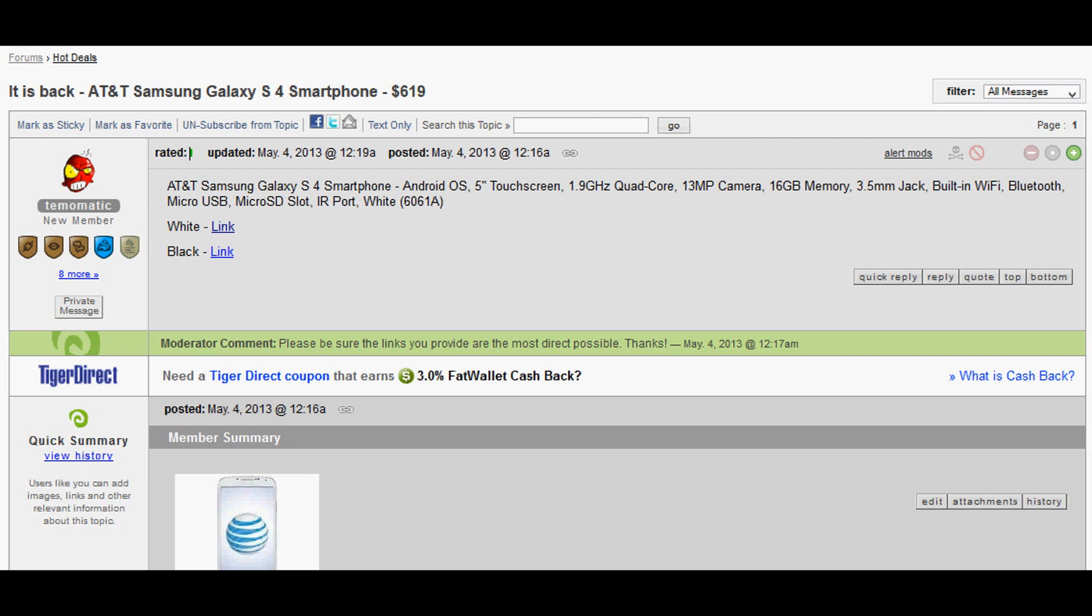You might in fact have been turned down if you did not want to add a new line or upgrade your line of service. So I was on FatWallet.com and I saw this post.